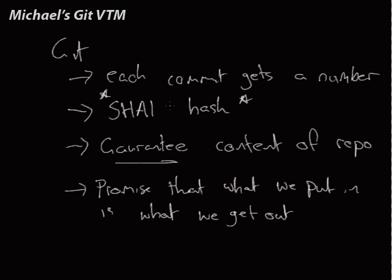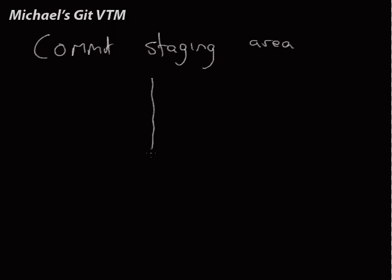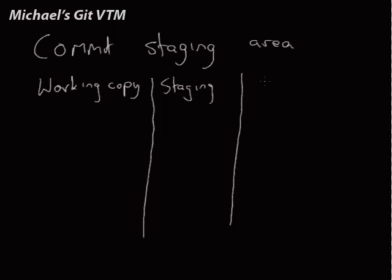This is different to how most other version control systems work. So, Git has a staging area. So, we have our local working copy. This is the staging area. And this is inside the repo.